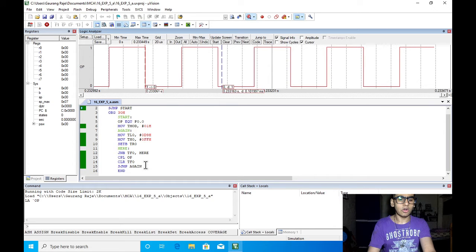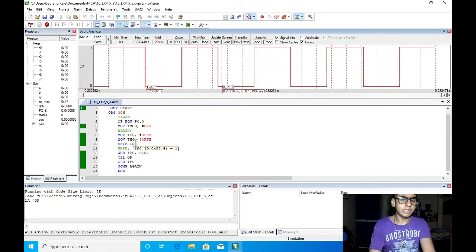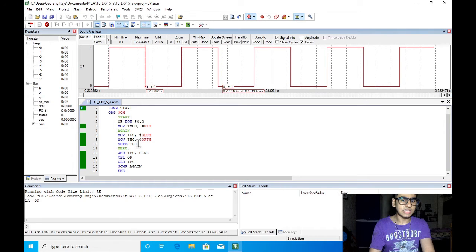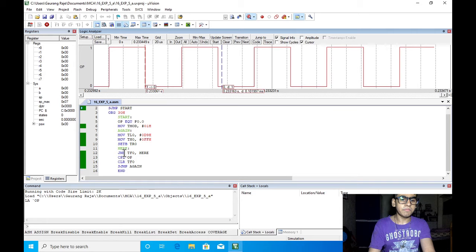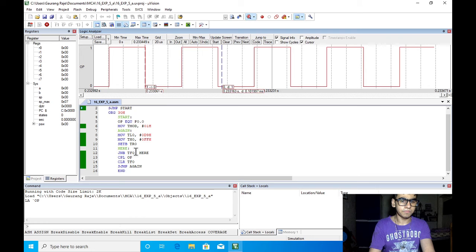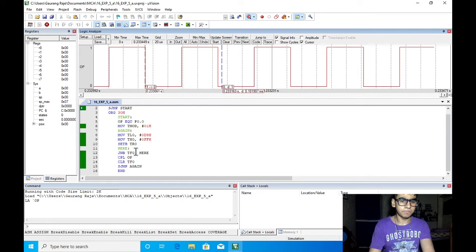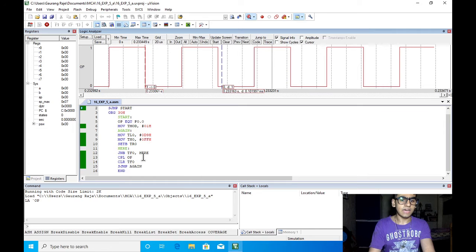Now we can start the timer using the timer run bit TR0 for timer 0 and then we will be polling the flag TF0 again and again checking for the overflow condition. Once it has overflown, that is TF0 is set, we will change the value of OP by complementing it. This means that one half cycle is completed.